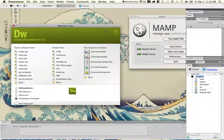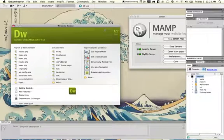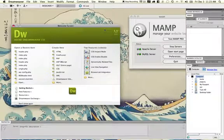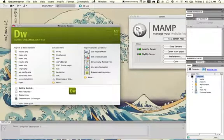So now I want Dreamweaver to actually understand that I have a WordPress site, detect the code hinting, and provide me with the ability to see live code views and live views using this content.